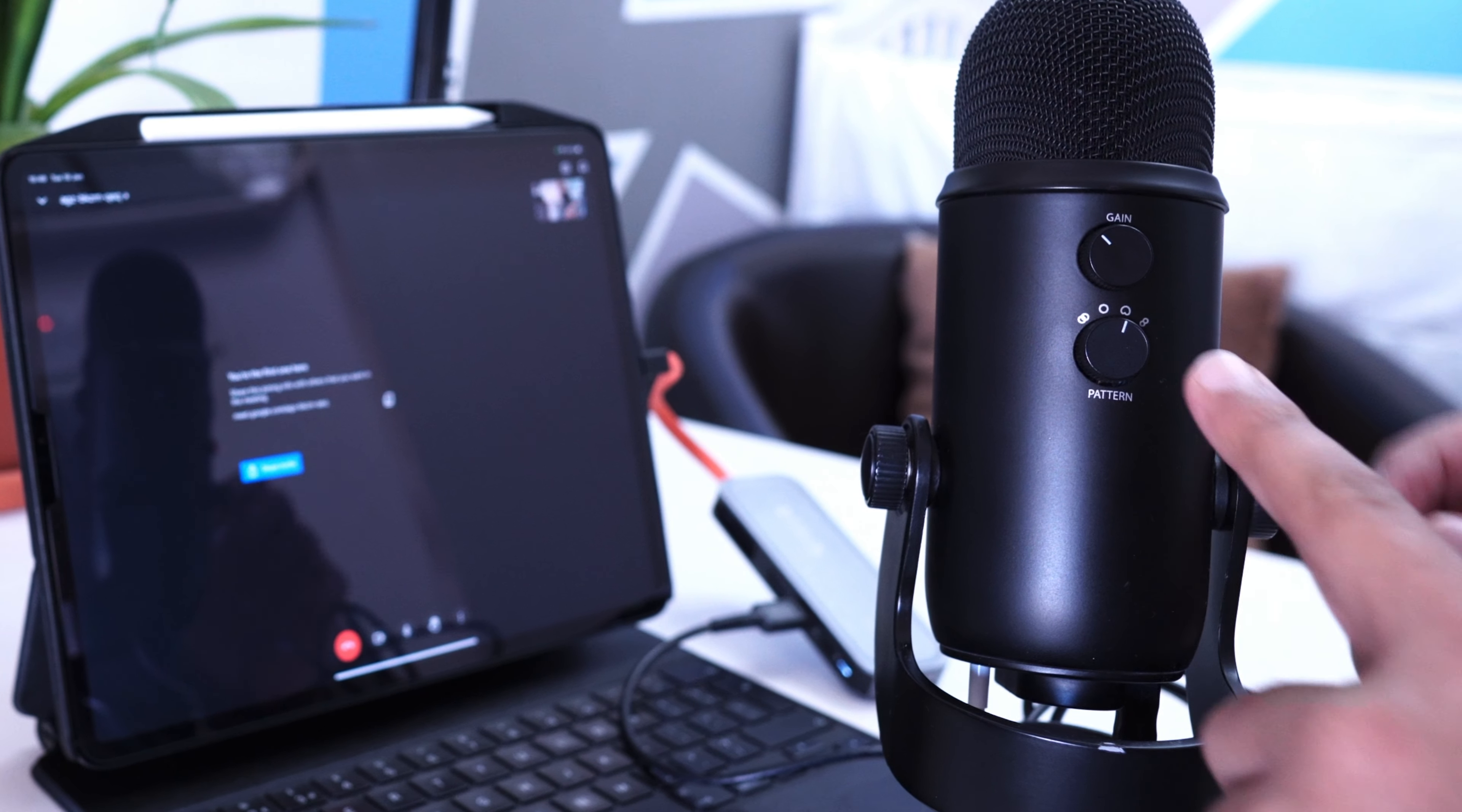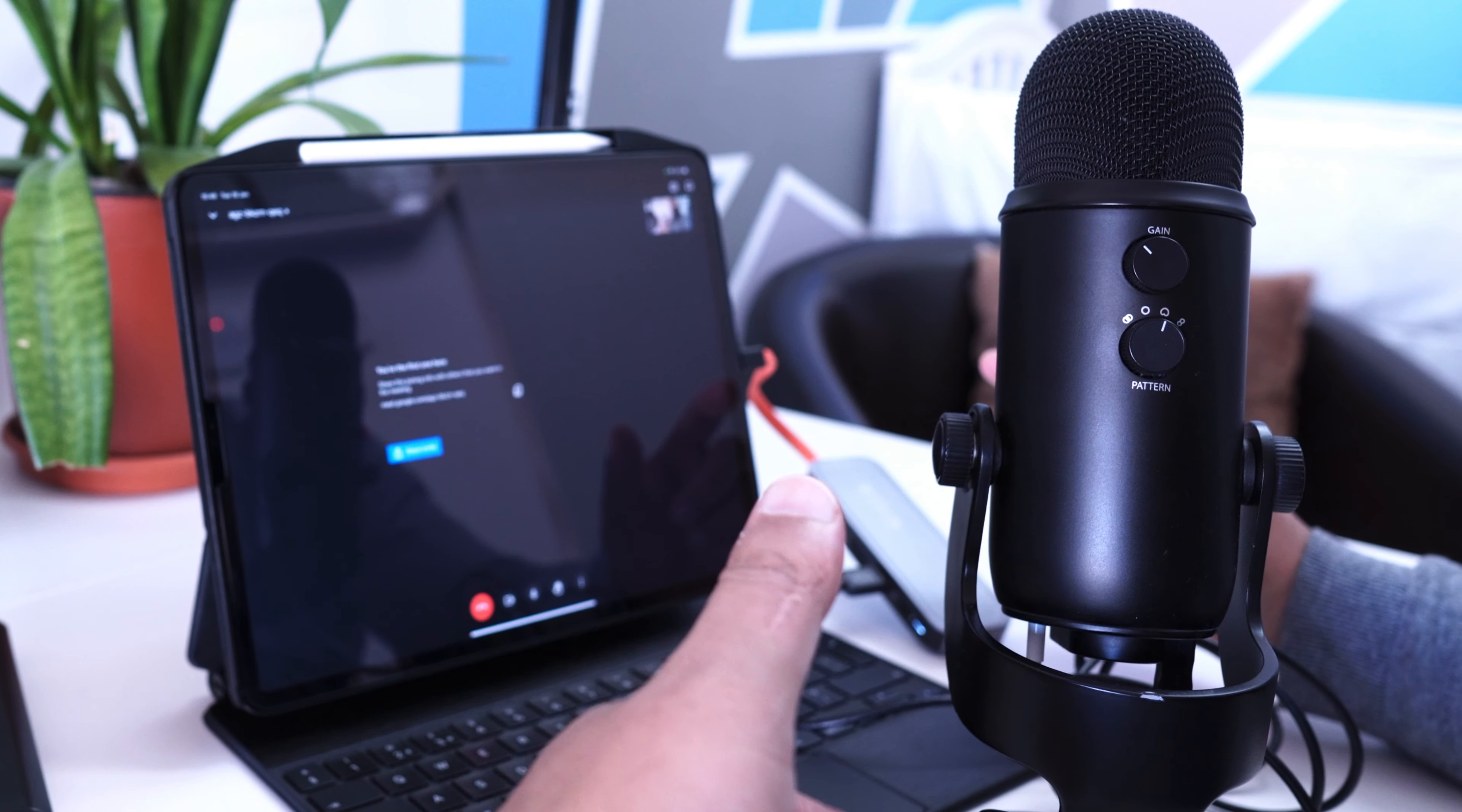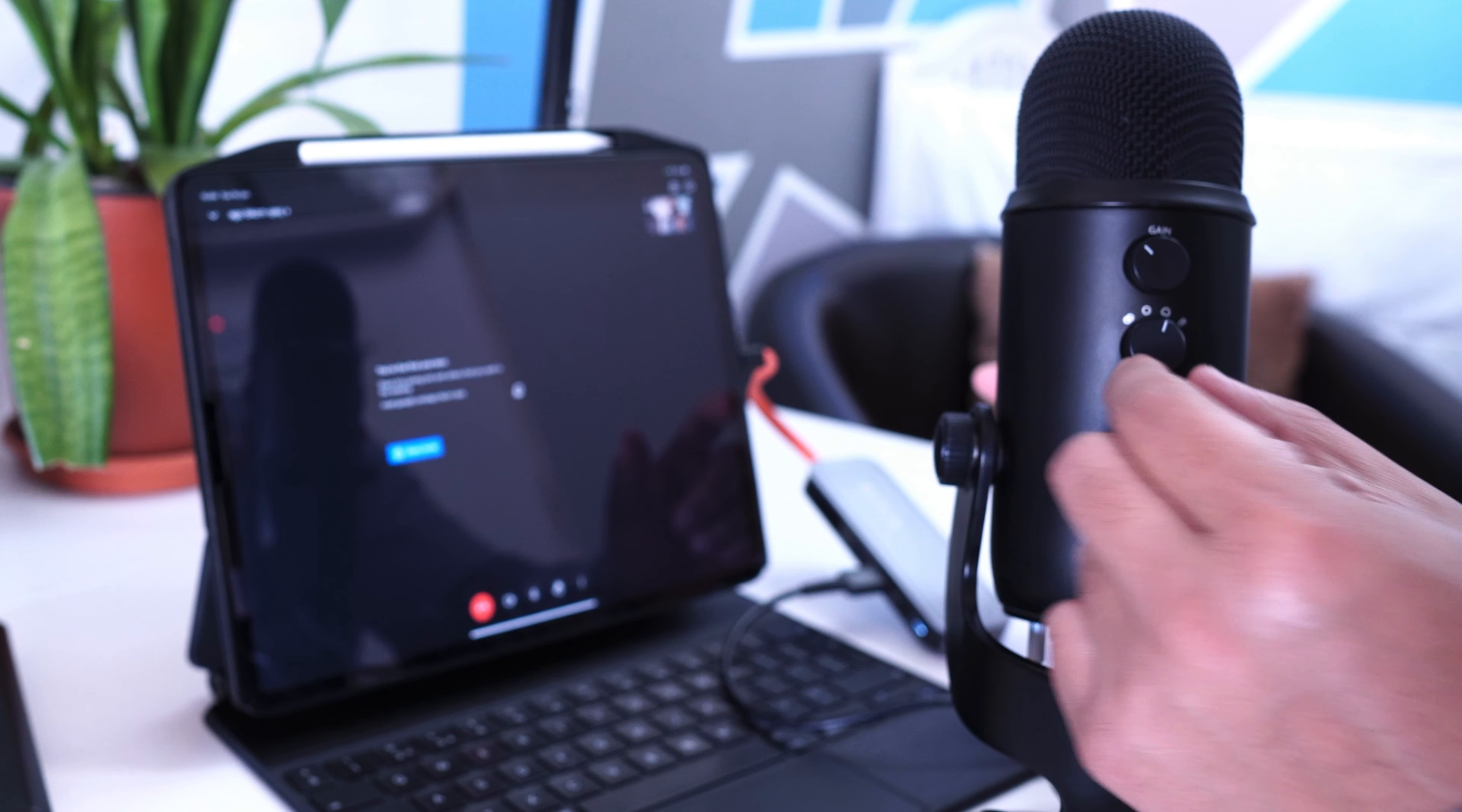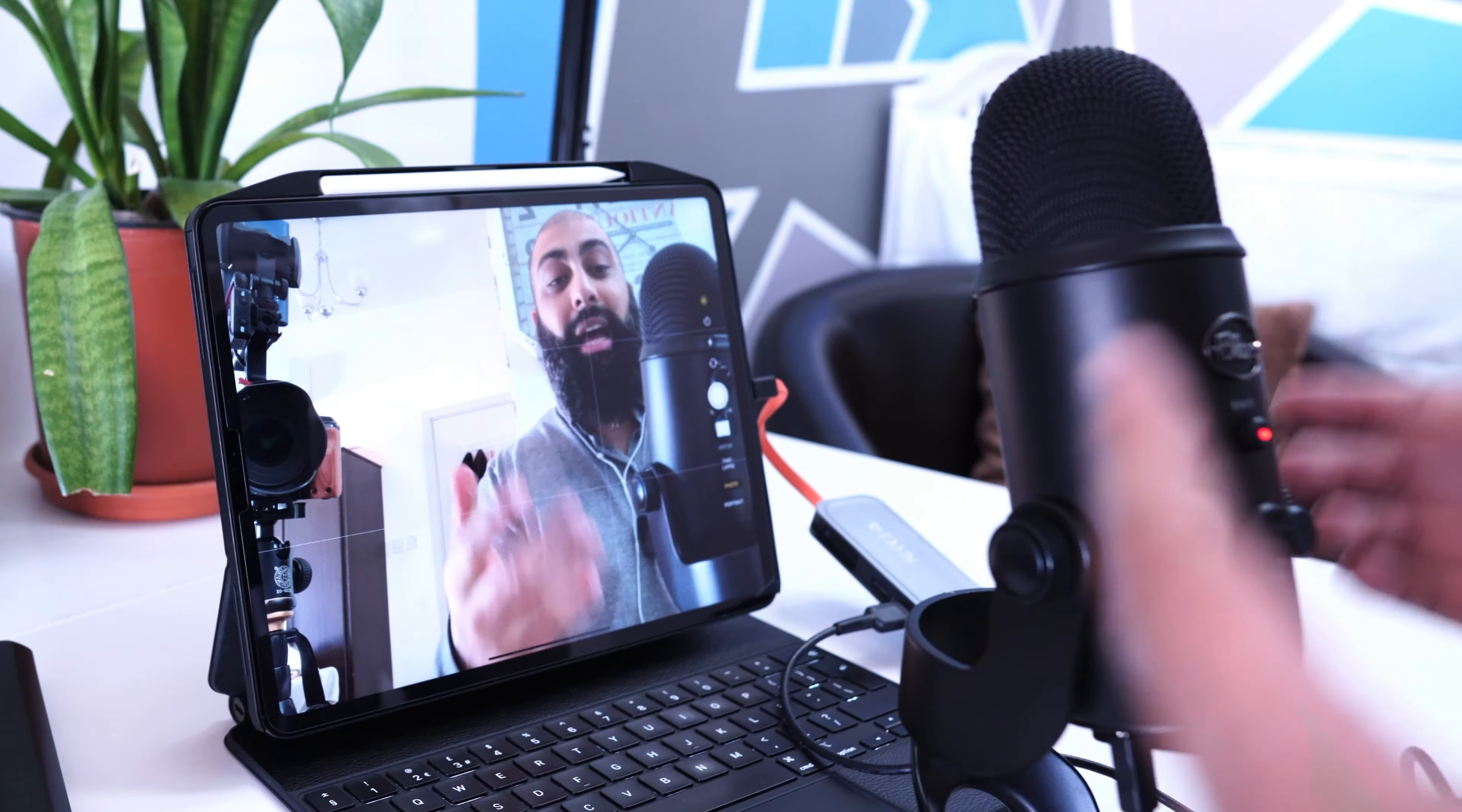I can also change, depending on the situation—let's say for example this is a business meeting and there were two of us on this end—I could change this from omnidirectional to multi-directional. I can have another participant sitting here and then I can change the polar pattern to have it pick up both of us.